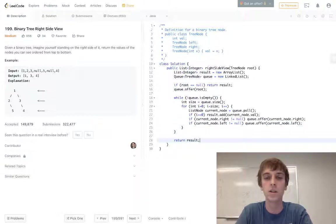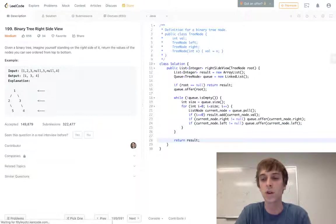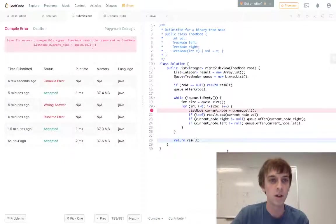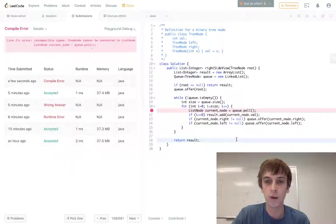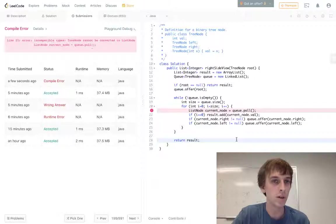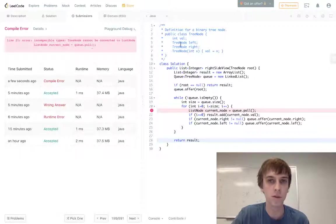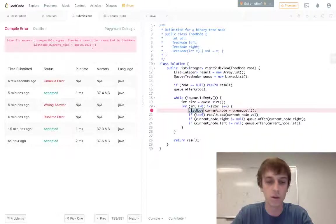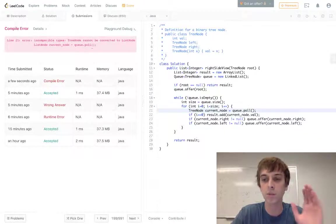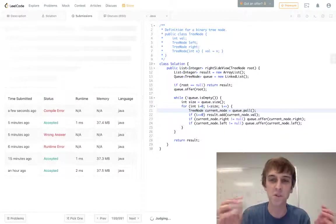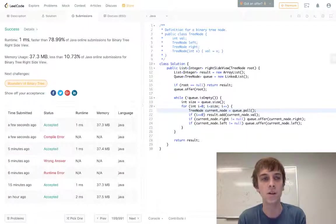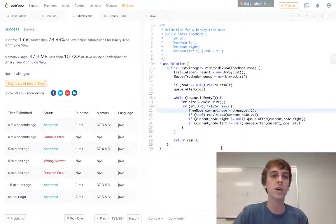Let me run this. Q.poll, what's the problem here? Tree node cannot be converted into list node. Sorry, tree node. You have to make sure. I'm getting mixed up, I'm doing all these problems like a million problems today. Okay there we go, so yeah it works, there we go.